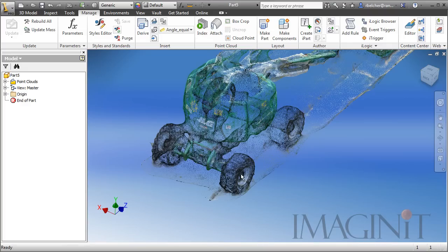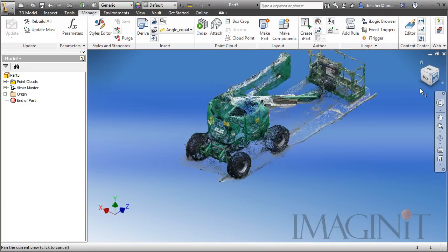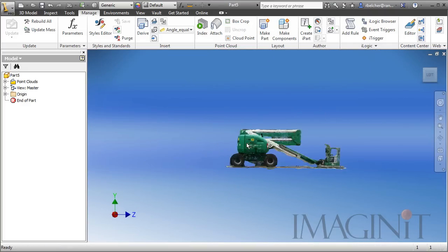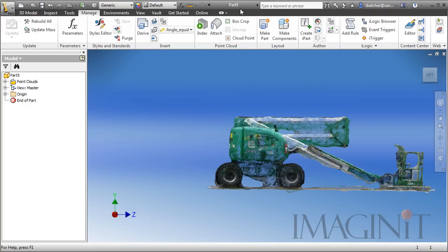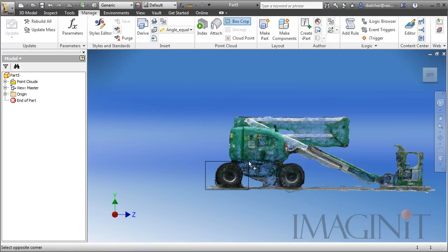I need to measure a couple of points here. In order to make that a little easier, instead of measuring all the points, I'm going to use a box crop. This is another one of the new features inside of Inventor that helps support Point Clouds.